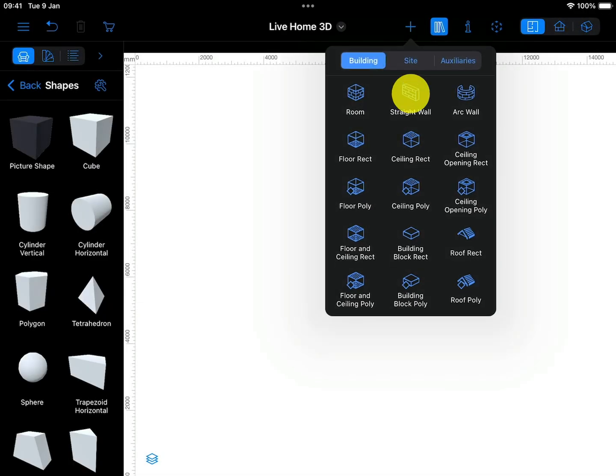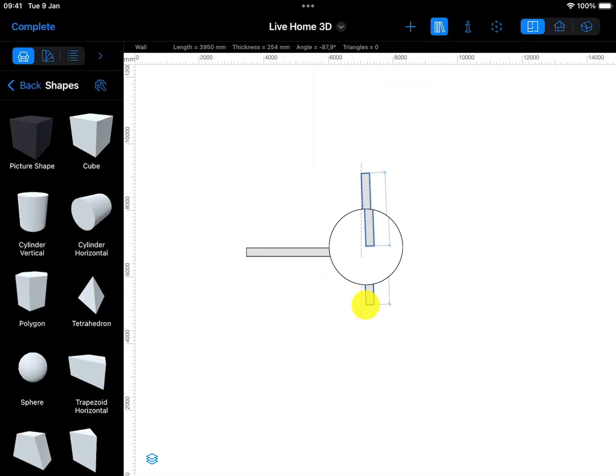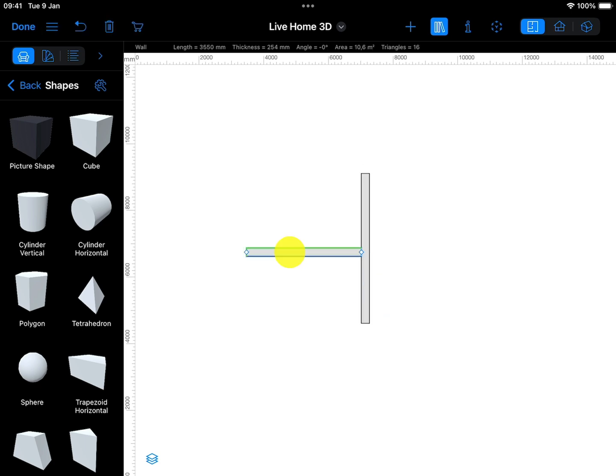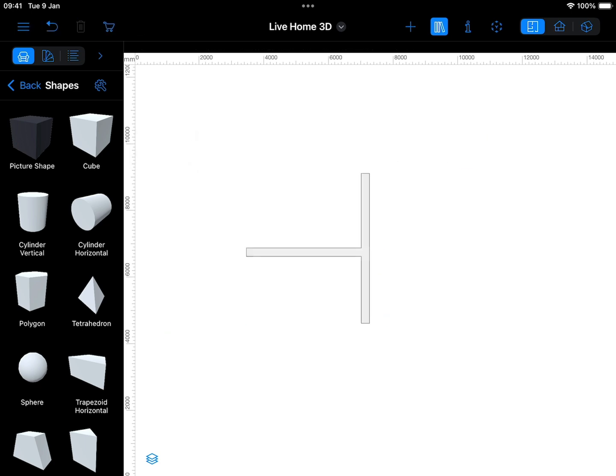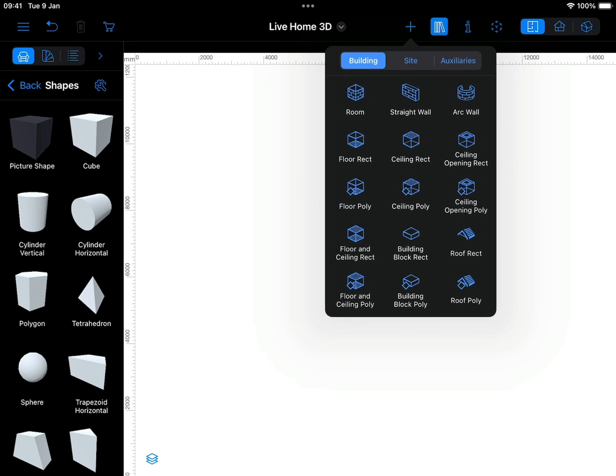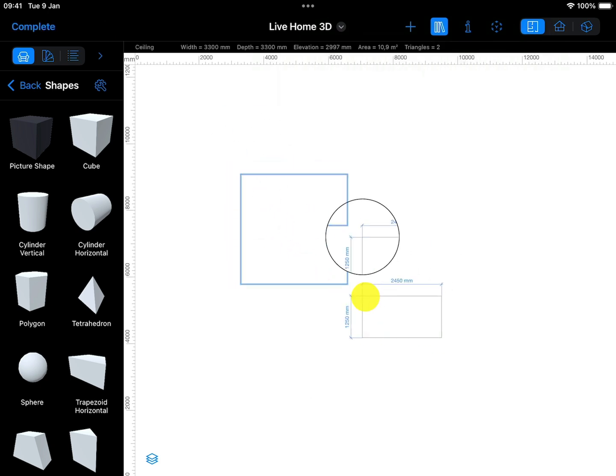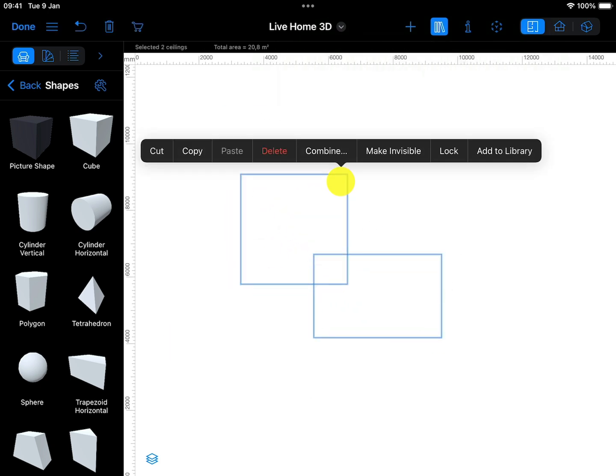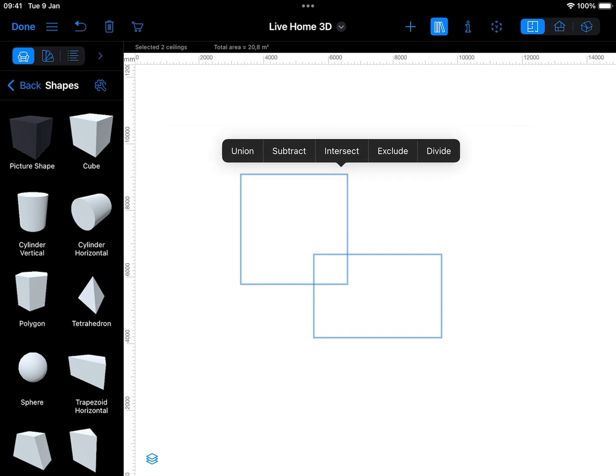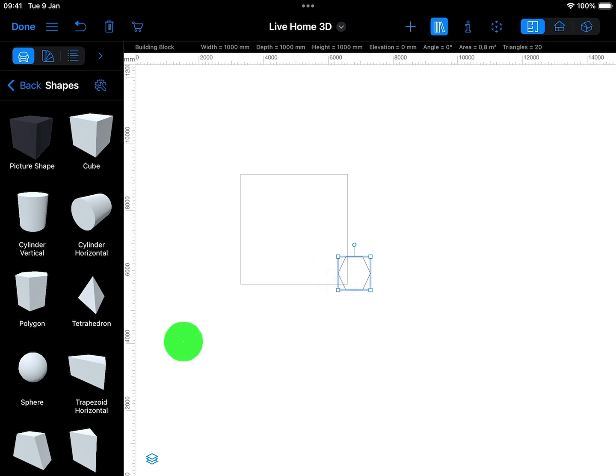While Boolean operations work with most objects found in LiveHome 3D, there are some limitations. Walls cannot be combined. Floor or ceiling areas can be combined only with other floor or ceiling areas. As a rule of thumb, objects can be combined if they are of the same type. If one of the selected objects is not eligible, the Combine menu will not be displayed.